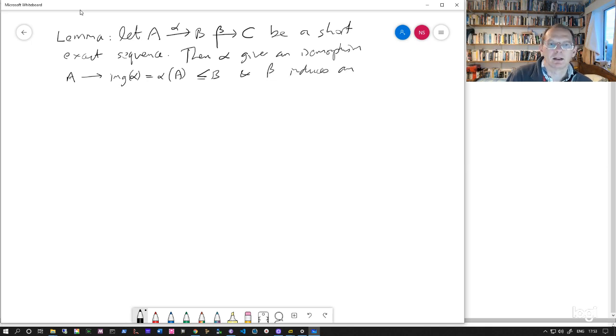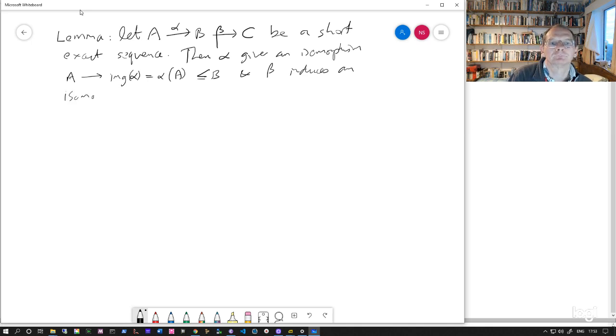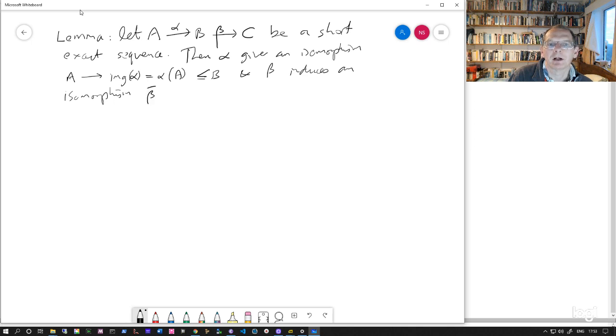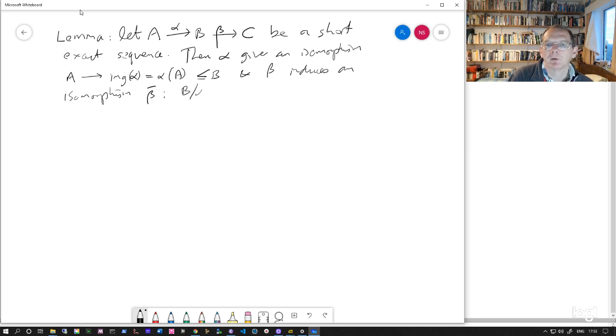And beta induces an isomorphism, which we'll call beta bar, from this quotient group B mod alpha A to C.